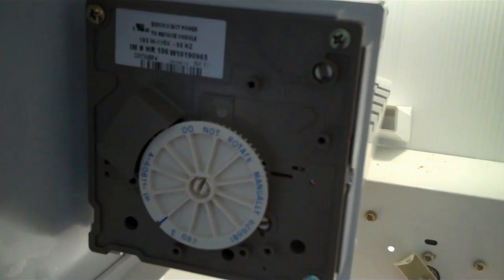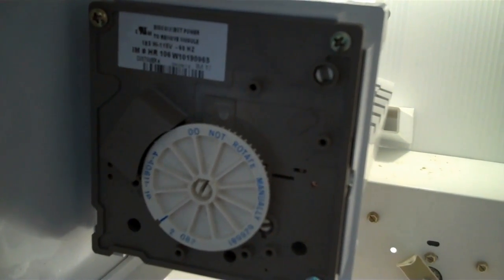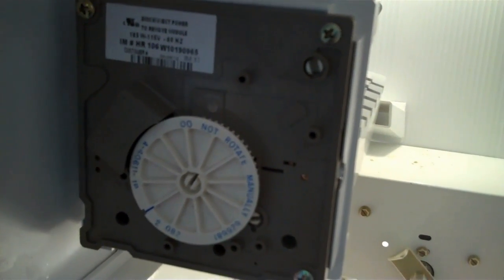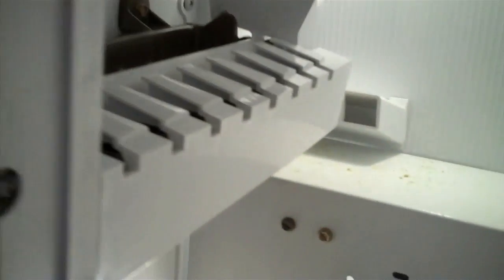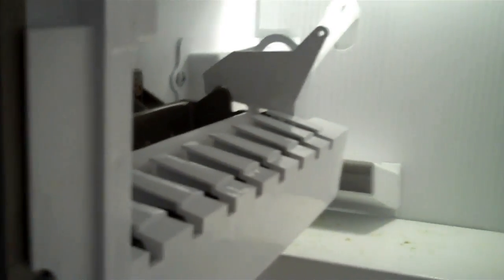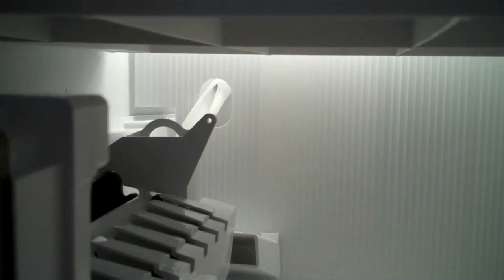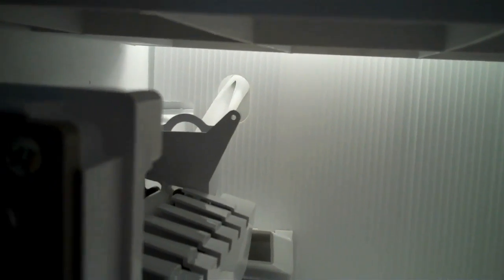It will energize the water inlet valve in the very back of the refrigerator for about seven seconds to fill the ice maker mold. And we'll be able to hear it and see the water running down the slotted fill tube in back.